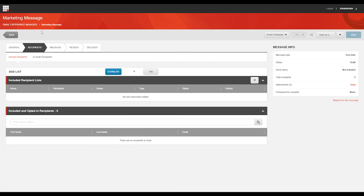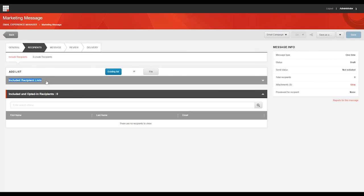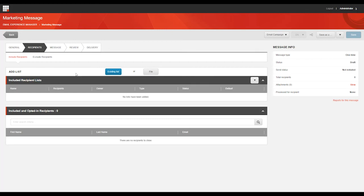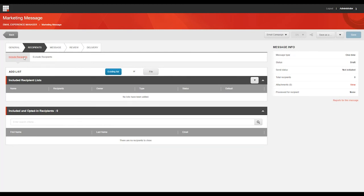When you create an email campaign, you must include at least one recipient list for the message before you can send it. The tabs up here contain Included Recipient Lists, which are obviously all the recipients that you want to send your email campaign to, and at least one of the included lists must contain at least one recipient, and Excluded Recipient Lists, which are all of the recipients that should not receive your email campaign.